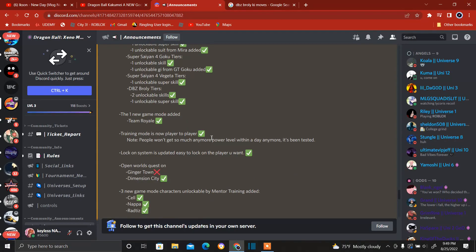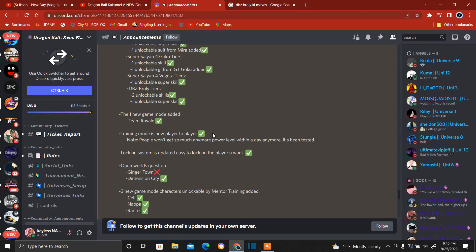He says there'll be a new game mode called Team Royale. If you guys want to do Team Royale with me, bro, let's go. So that's gonna be cool.